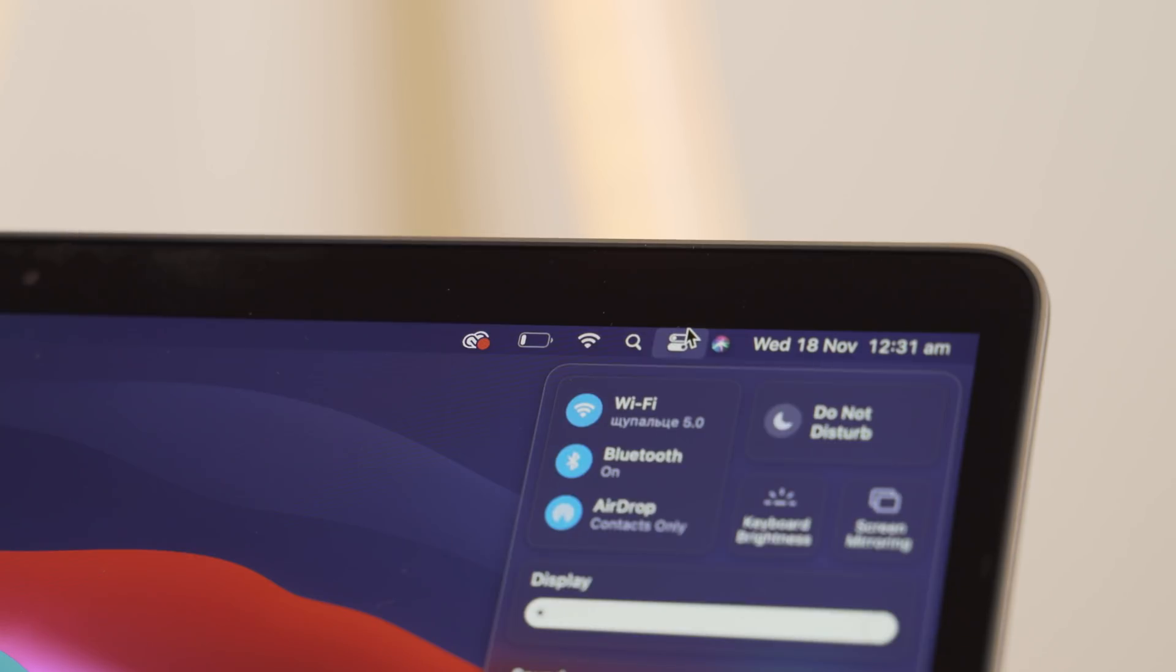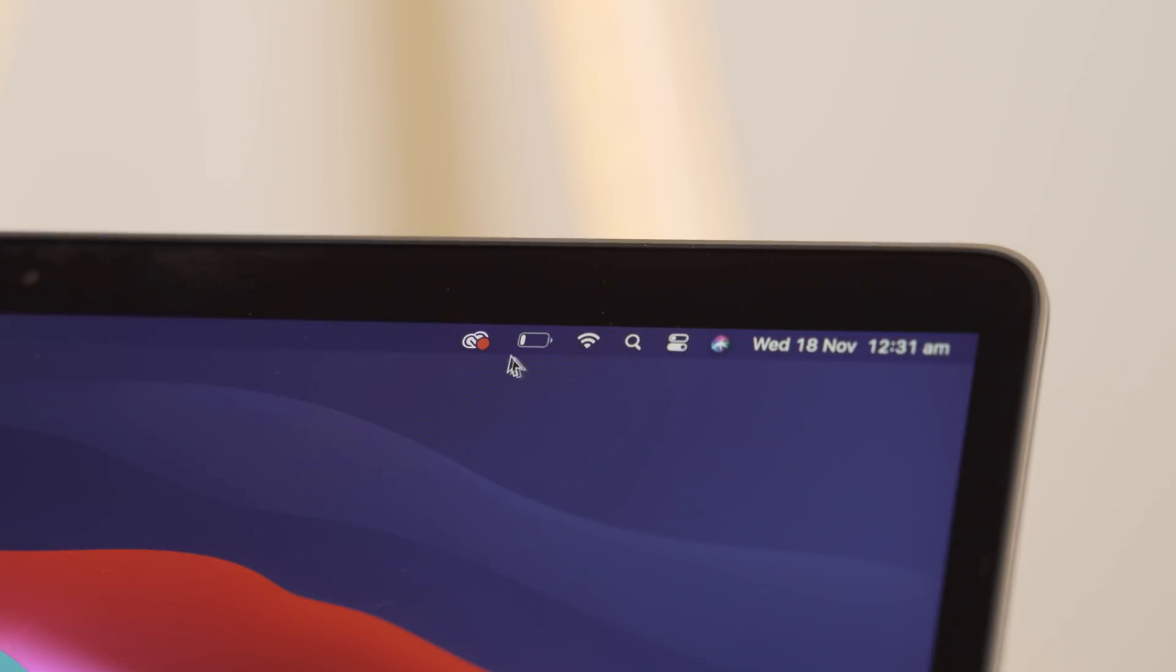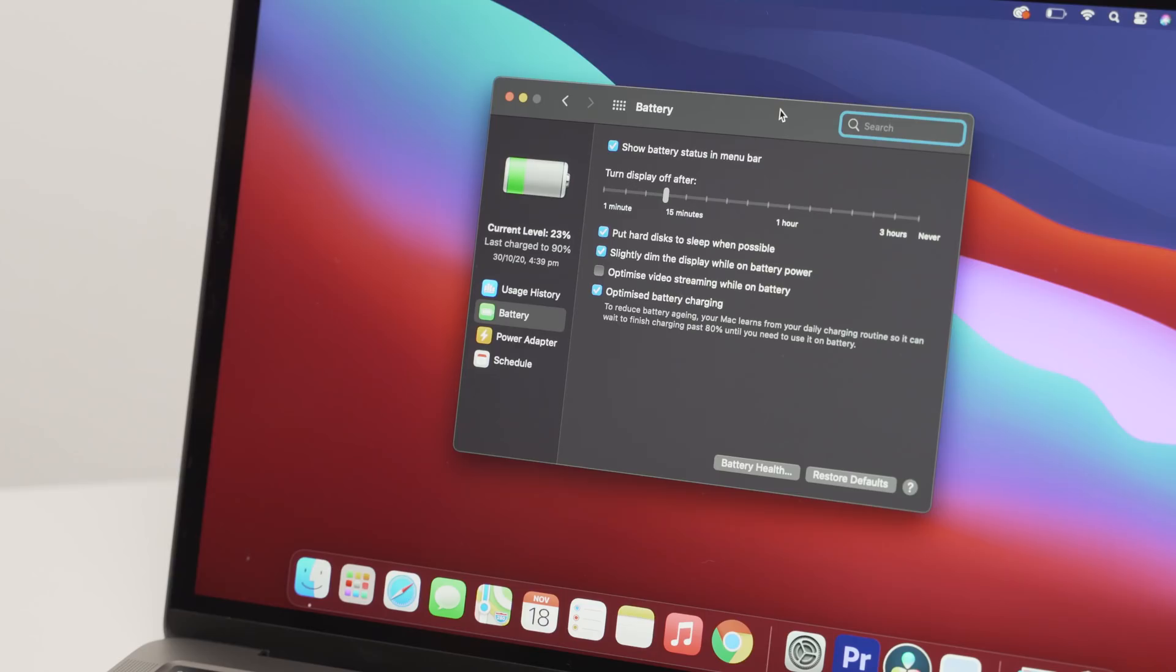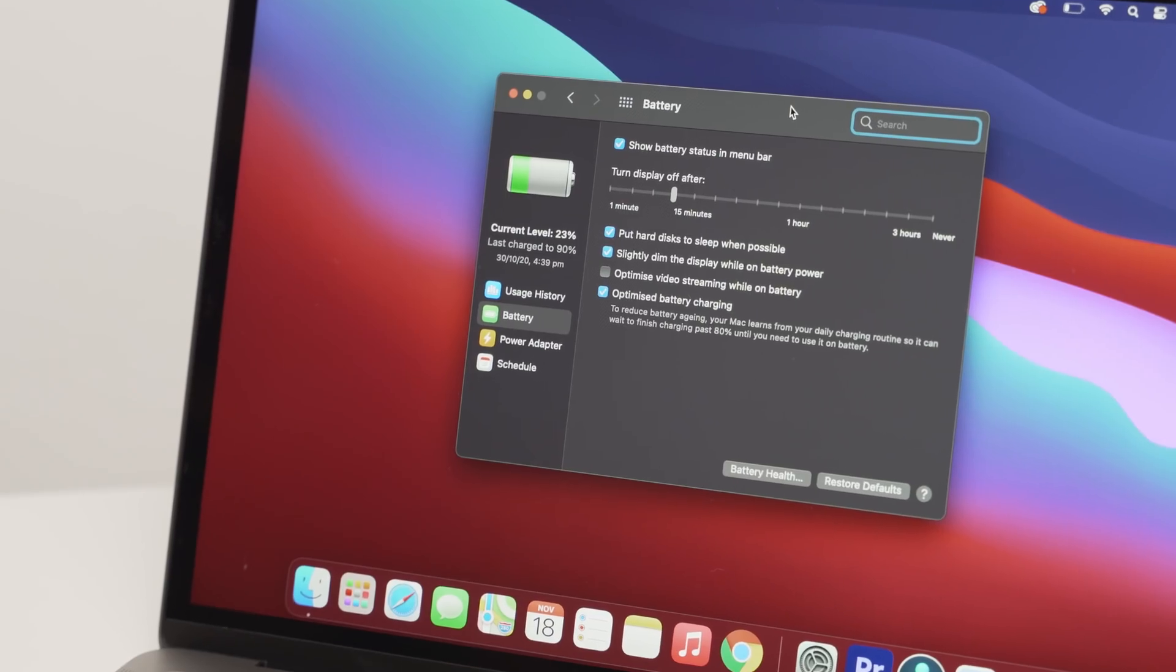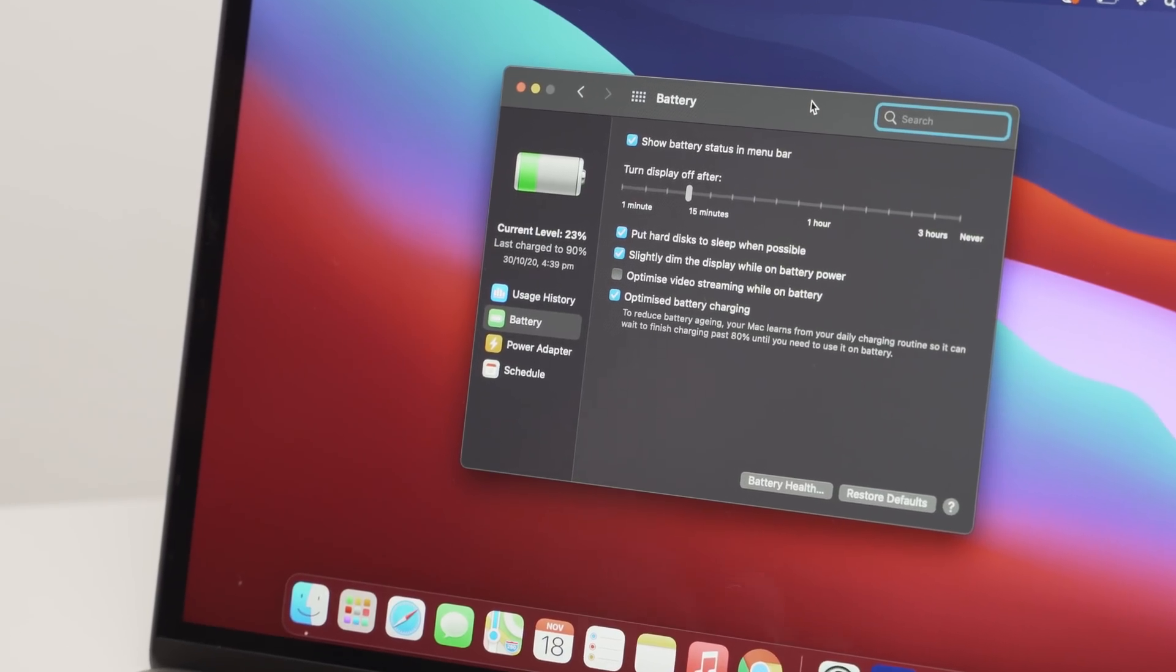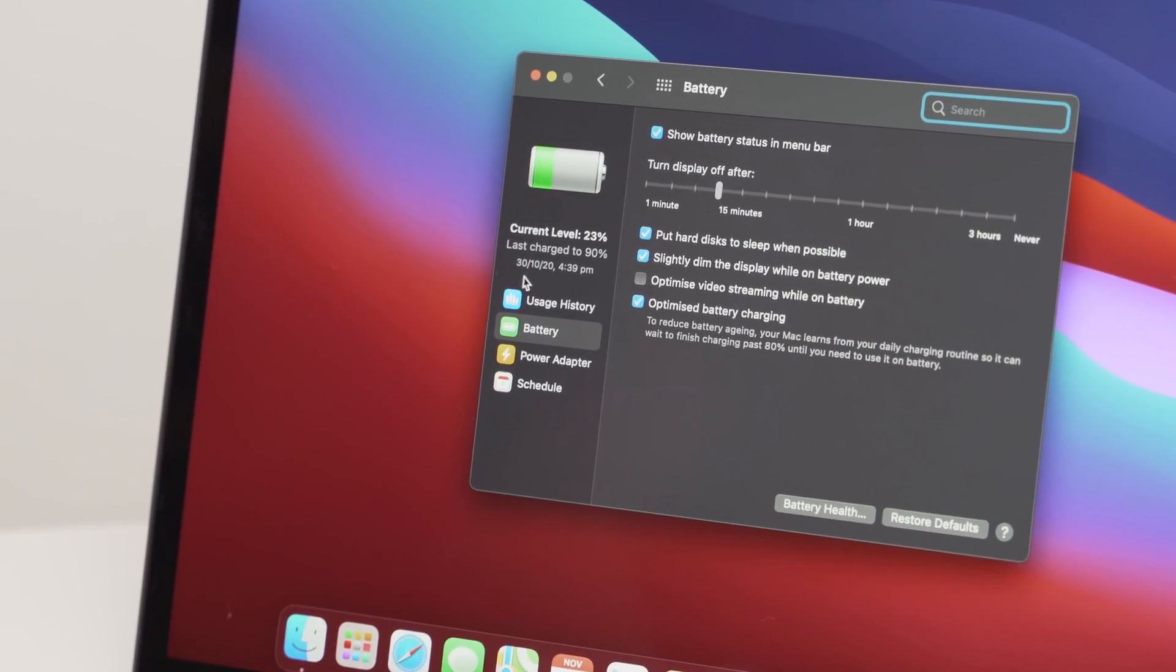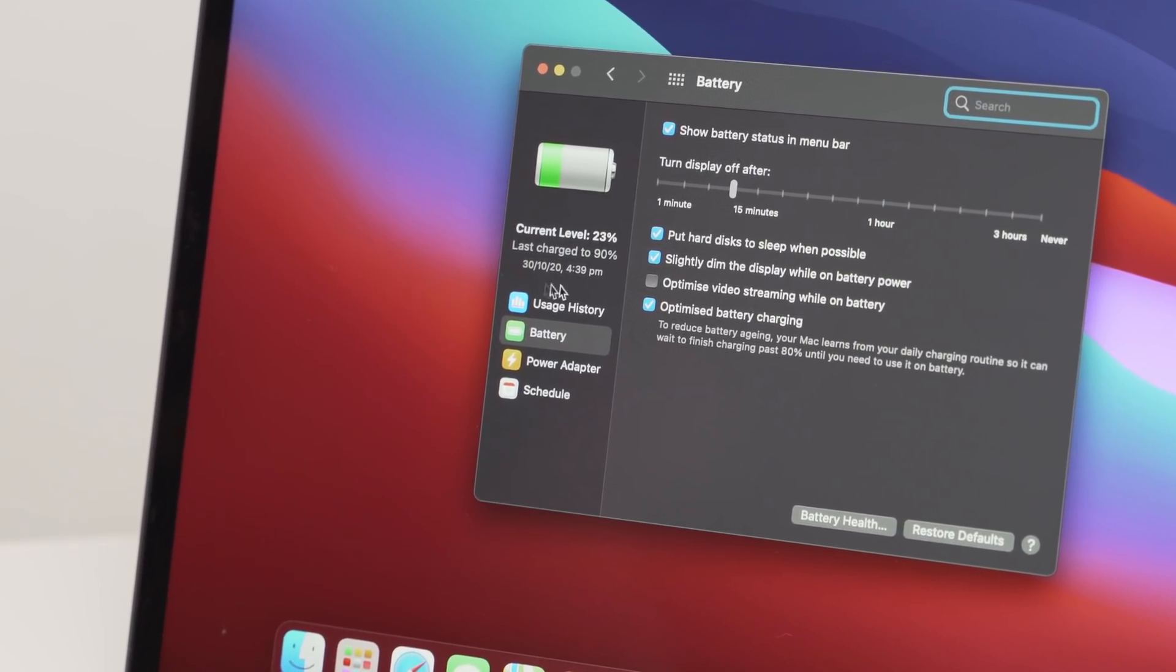Now, moving on to the battery, I'm going to update more on this once I've spent more time with the machine. However, I've been using this all day, including downloading, testing, editing, rendering, and installing. And I've still got over 20% left.